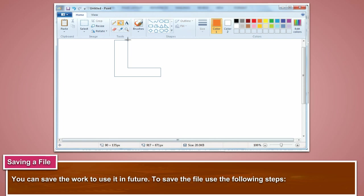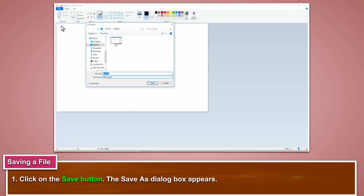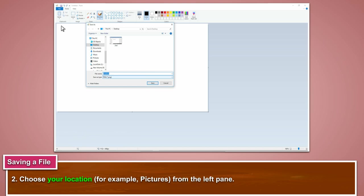You can save the work to use it in future. To save the file, use the following steps. Click on the save button. The save as dialog box appears. Choose your location.